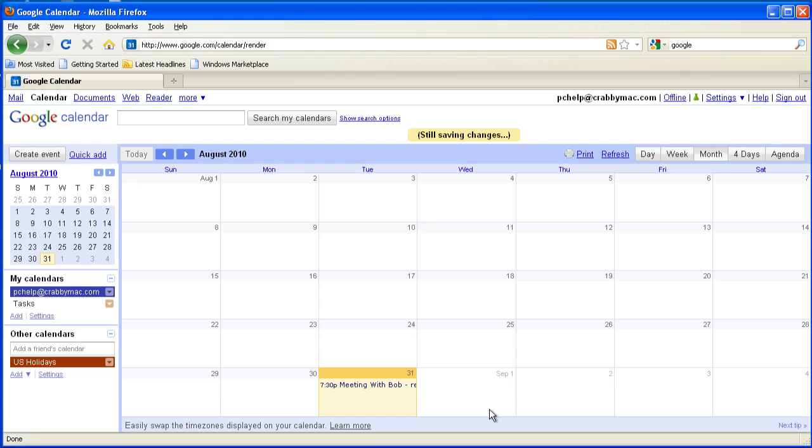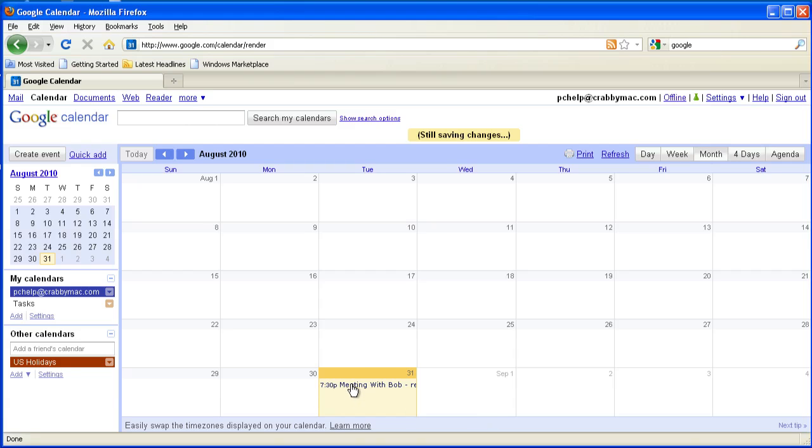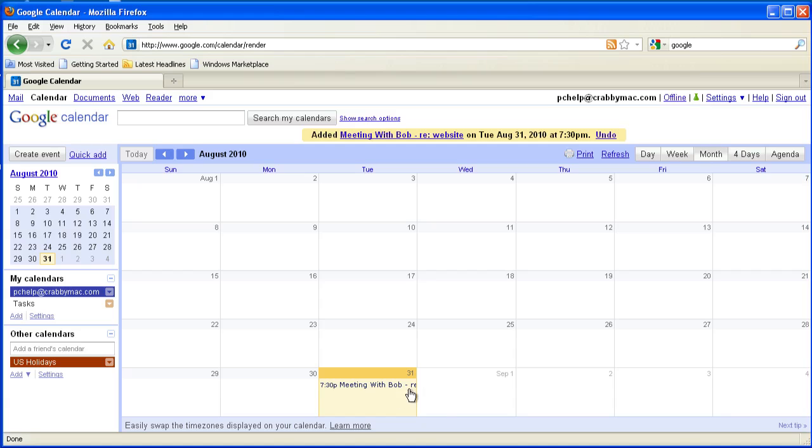If I need to make changes to it, all I have to do is click on that event. It brings it up. It looks like it's still saving some changes across the network. But anyway, once I've got it in here, once my information is in here, I can click on that and then go forward and make changes to it.